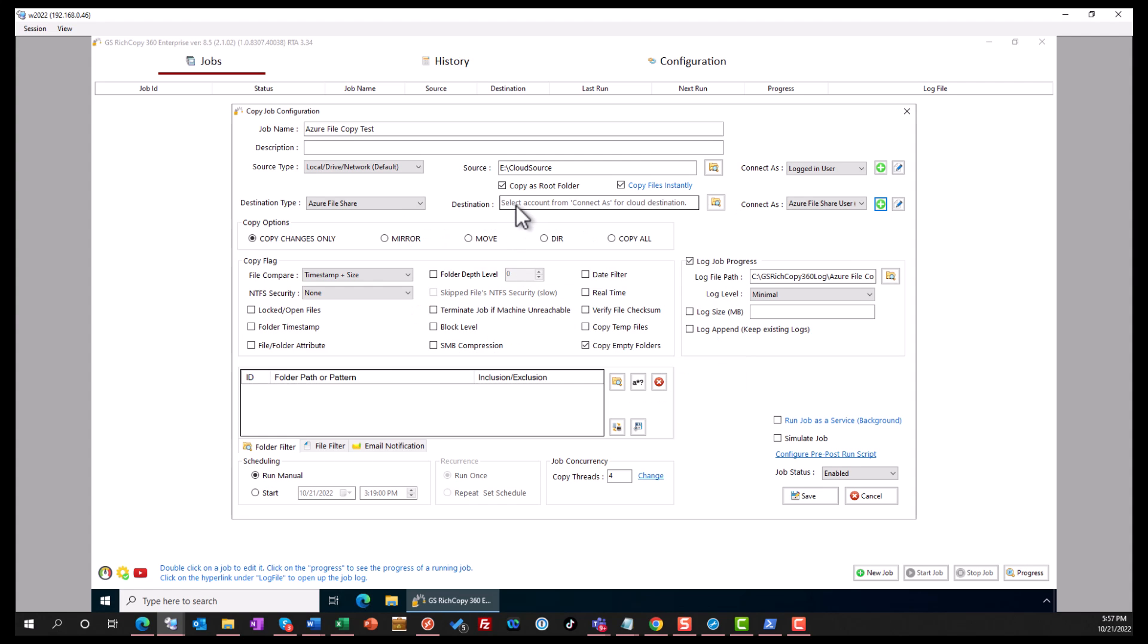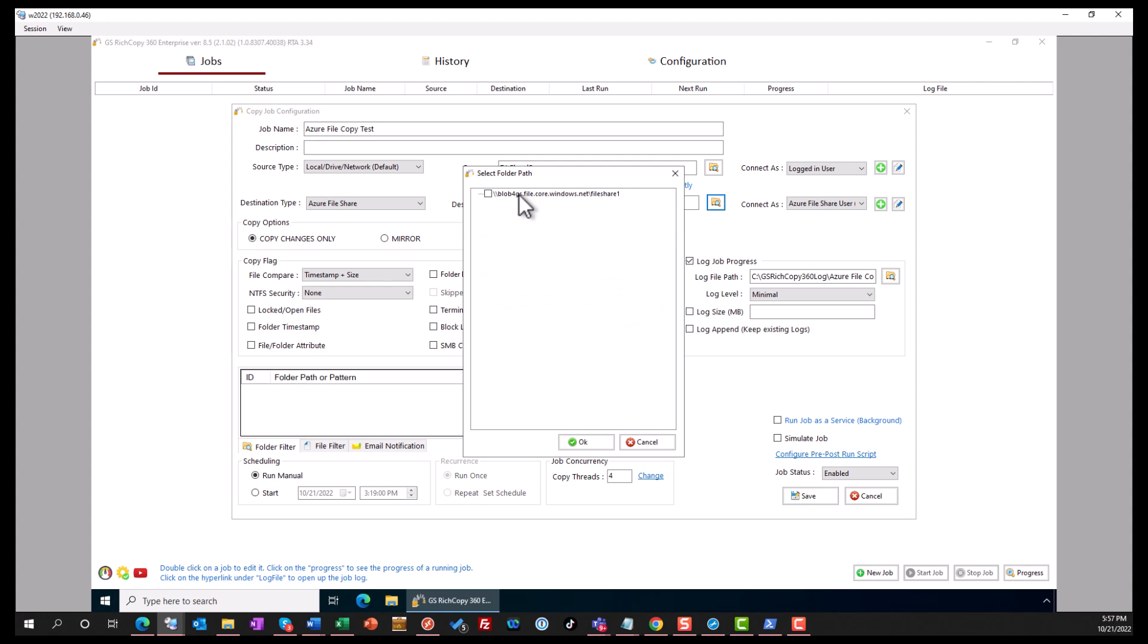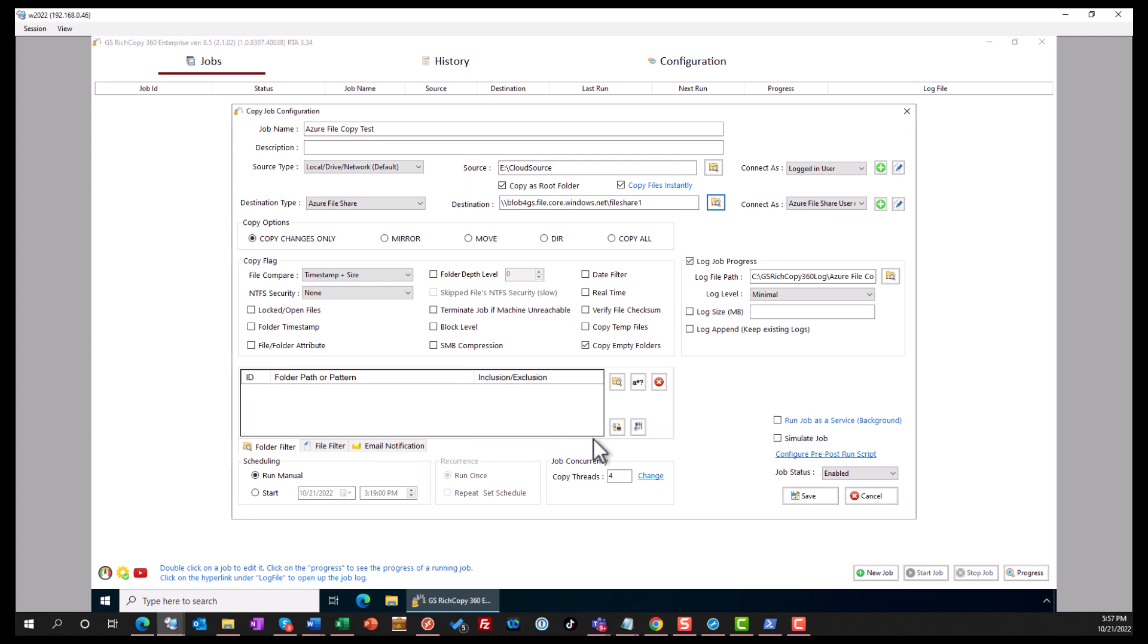Now we can go to destination and we paste that UNC path that we got for the Azure file share. Click Browse. It actually shows you if there's any data in here or any subfolders - you'll see them there. Check the box that has our destination. Click OK.